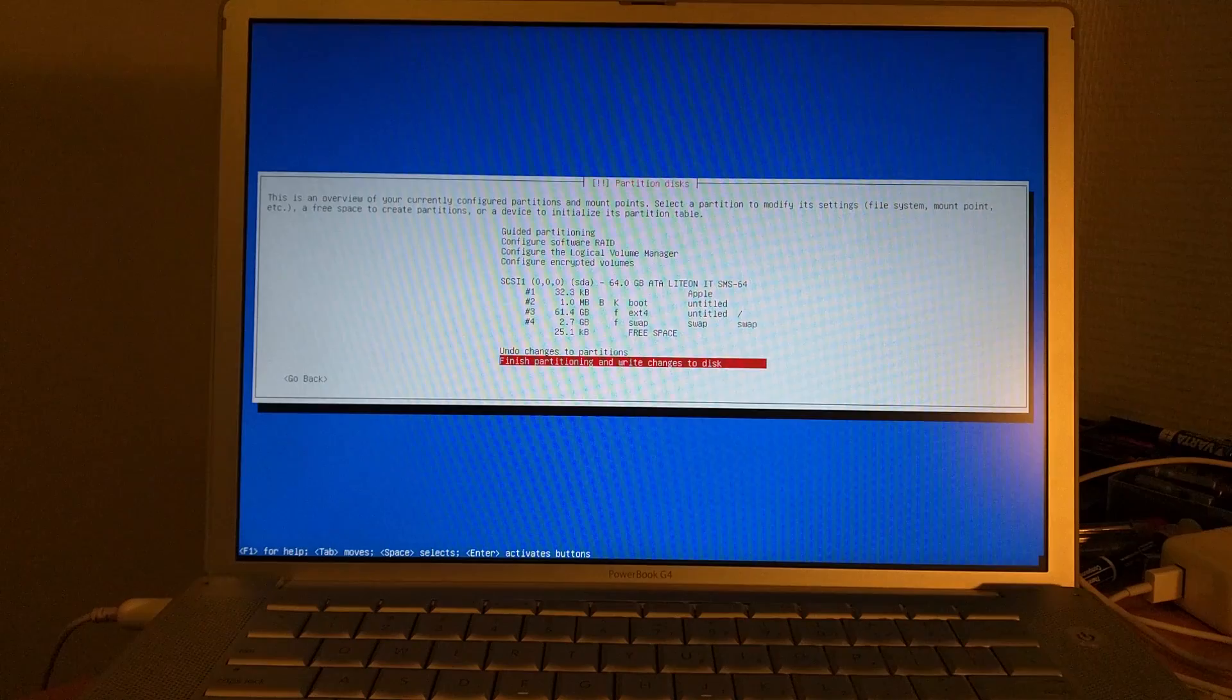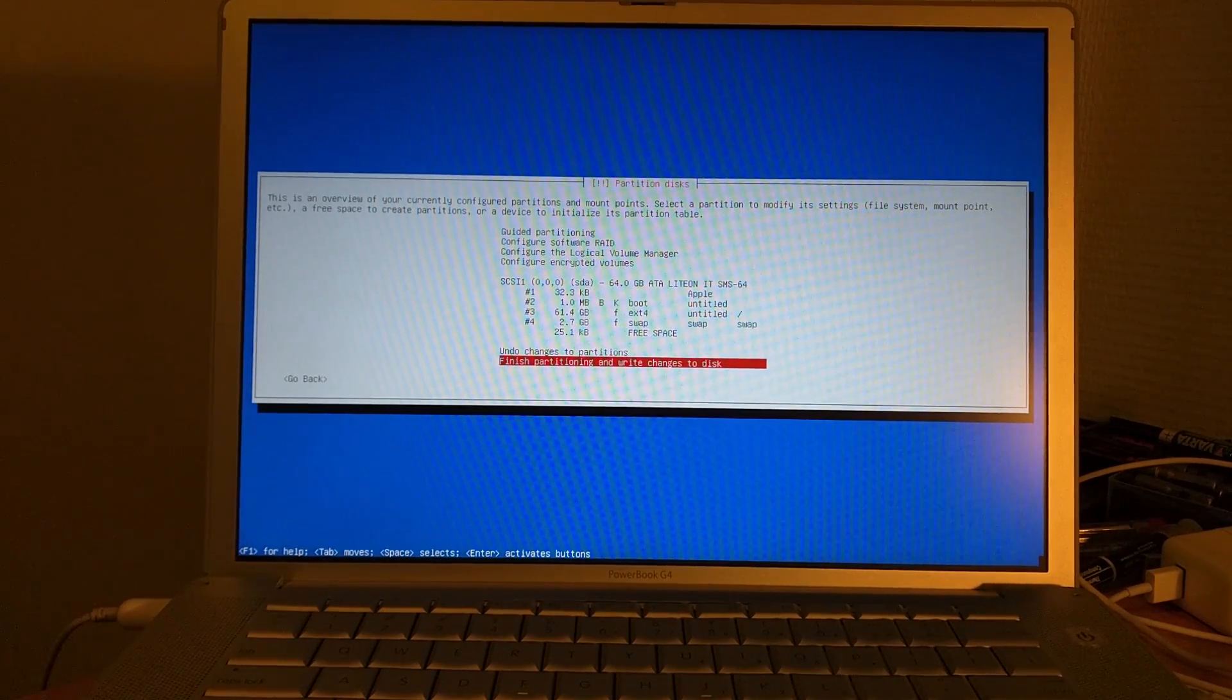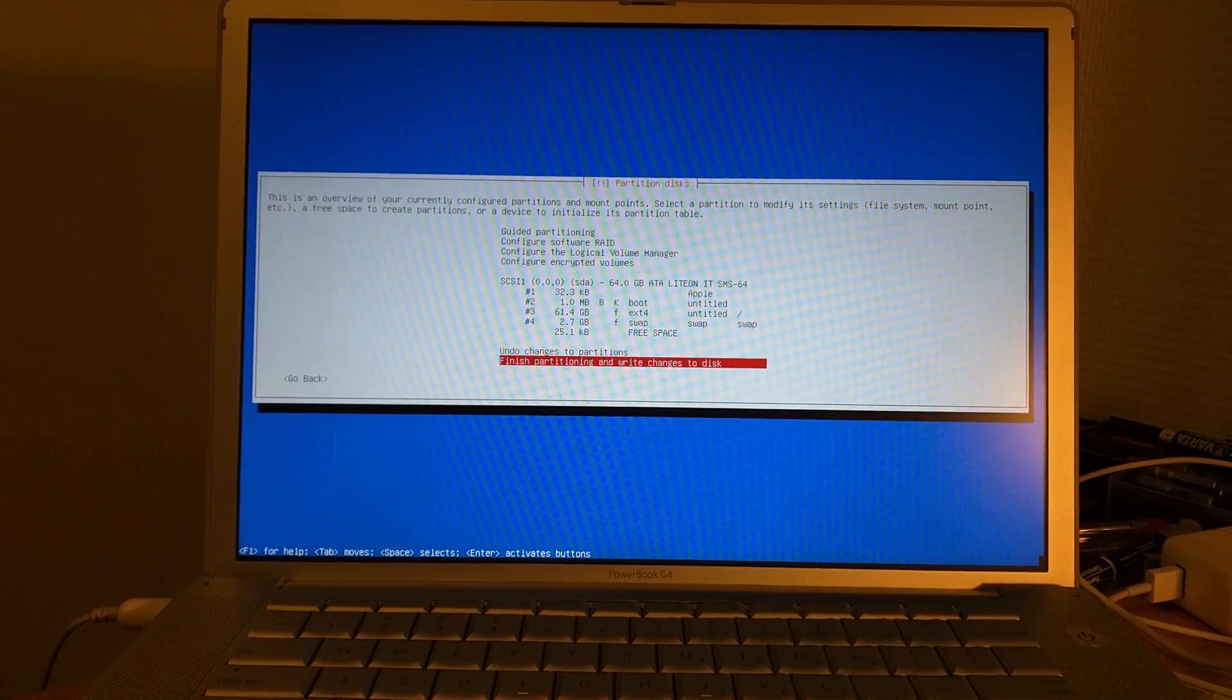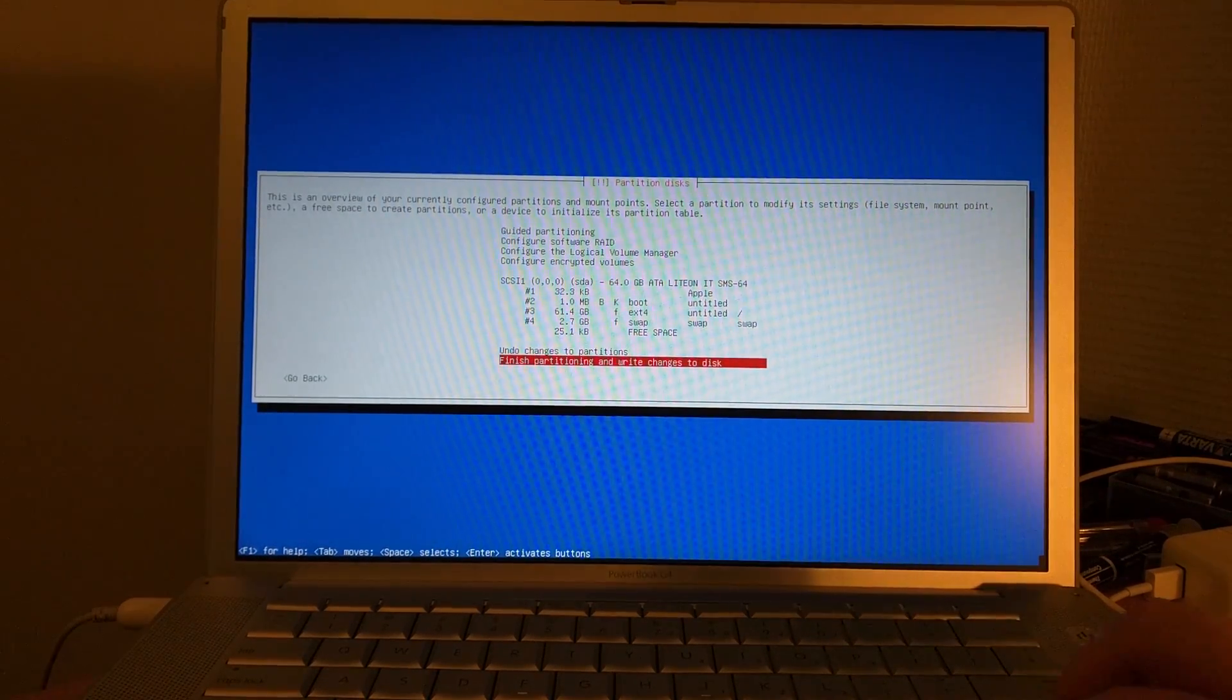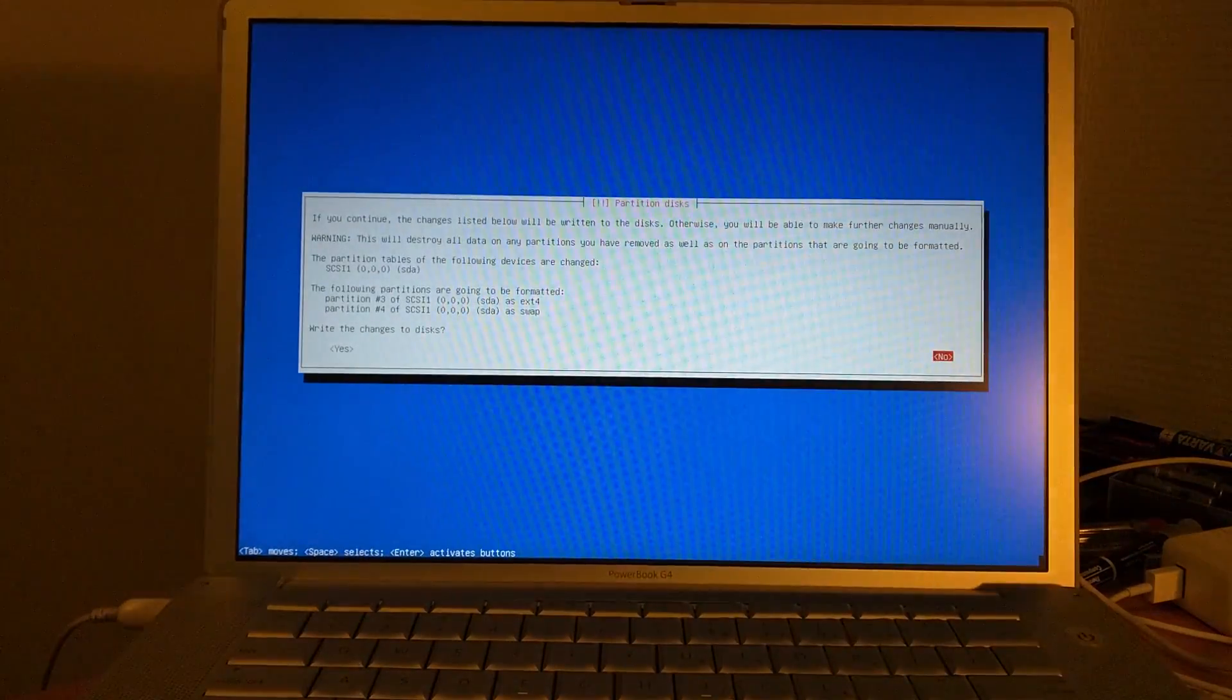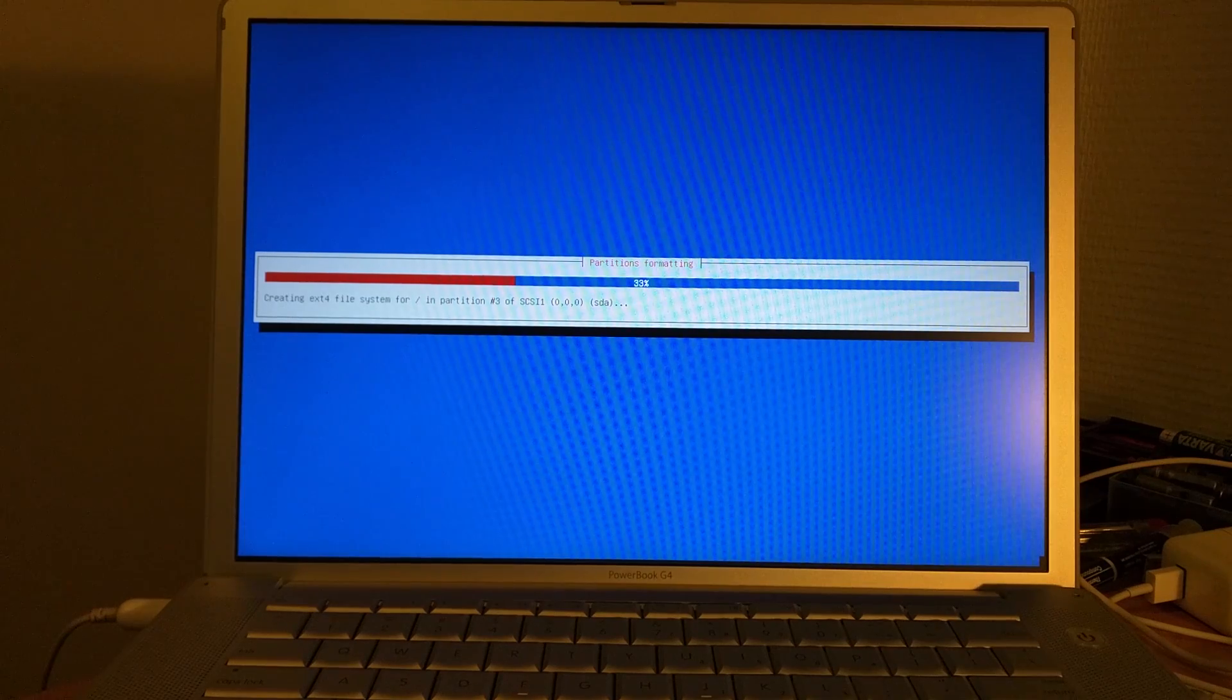Our final setup looks like this. We have one 32K partition called Apple, so that's probably the EFI partition. One megabyte for boot, that's probably where grub is stored. 61 gigs of storage for the file system, that's the ext4, that's the root of your hard drive. And we have some swap space. In this case this machine has 2 gigs of RAM, so we'll probably not need a lot of that. We're going to hit finish partitioning and write changes to disk. Now we are going to write the changes to disks and the setup will continue.